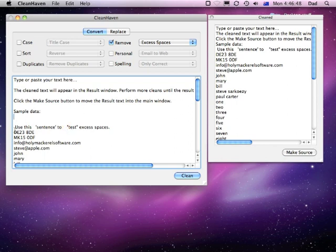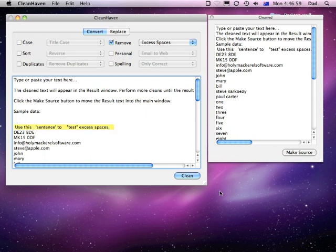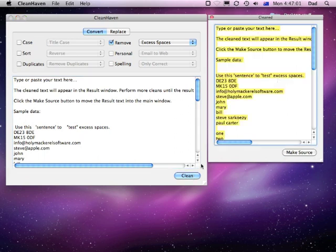It'll get rid of all the spaces at the start of each paragraph, any spaces at the end of the paragraph, and turn double spaces in the middle to single spaces. So if we, for example, on this line here click on Clean, then it's turned that back into what would be considered a normal sentence.